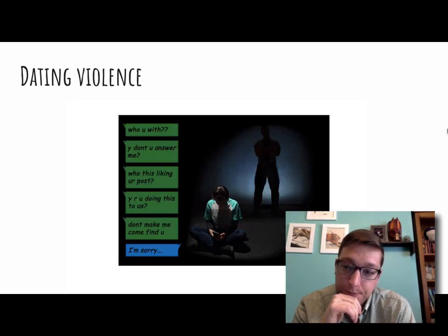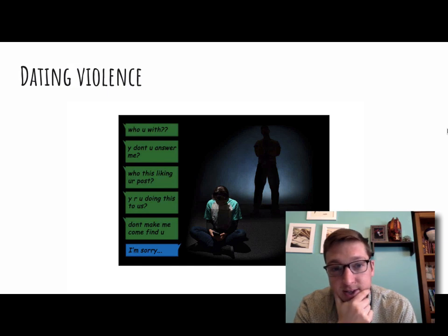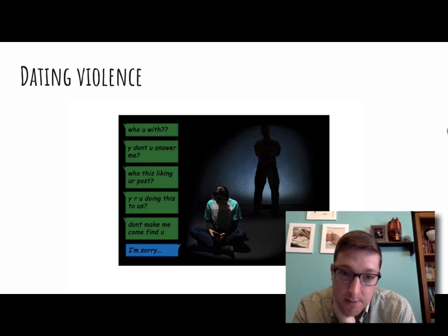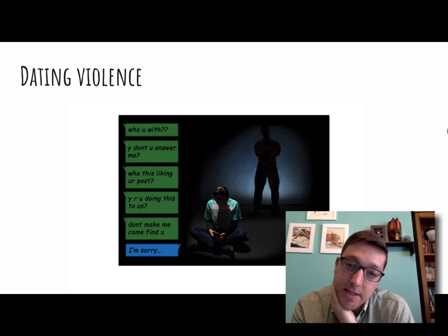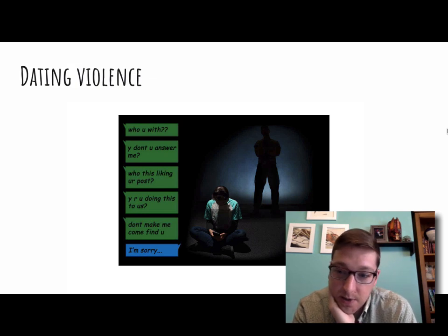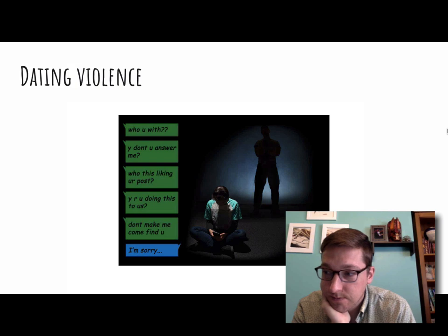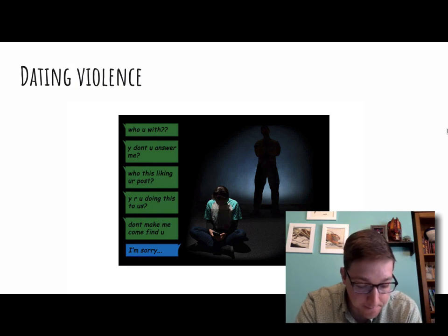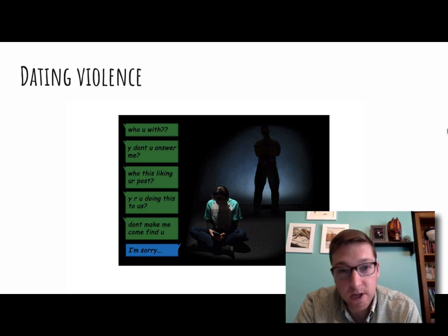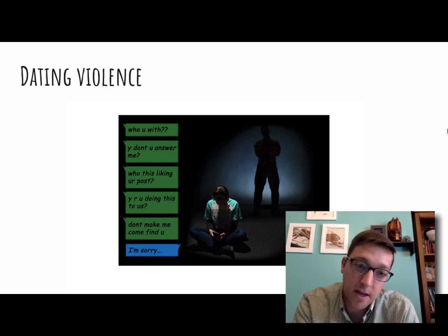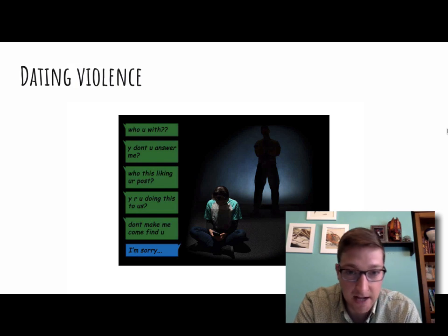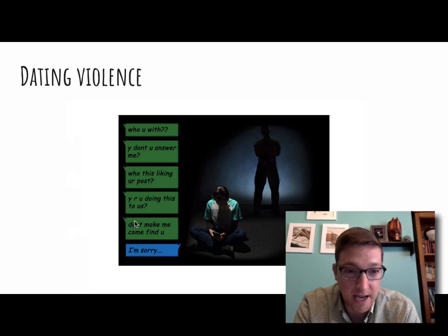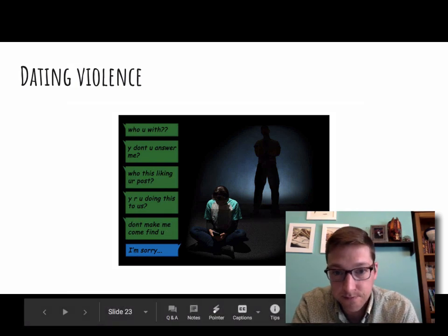Dating violence: when you come to the age that you're dating people, some relationships are bad and sometimes they lead to violence. It could be the guy being violent with the girl, or the girl being violent with the guy — it can go both ways. It's a very controlling relationship and it sometimes turns physical. But again, violence can be physical or non-physical, physical or emotional. So this guy is saying 'don't make me come find you' — bad relationship.